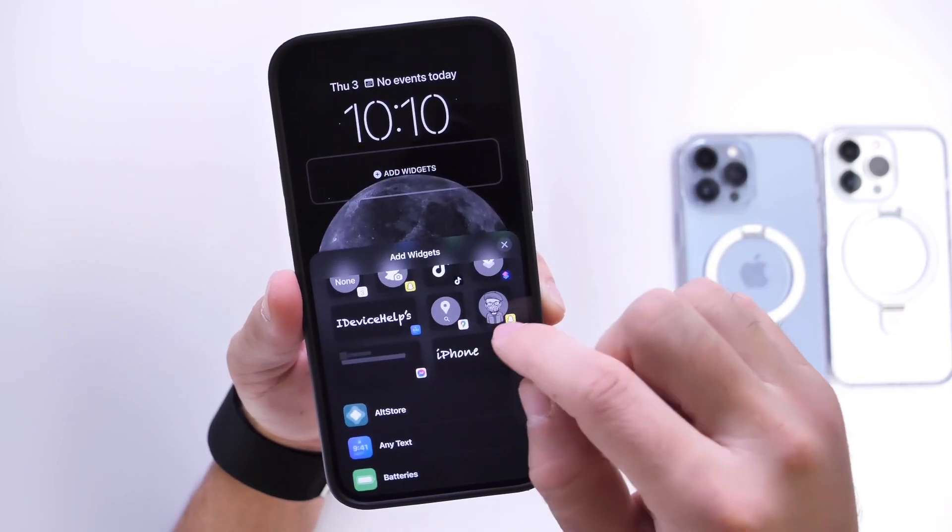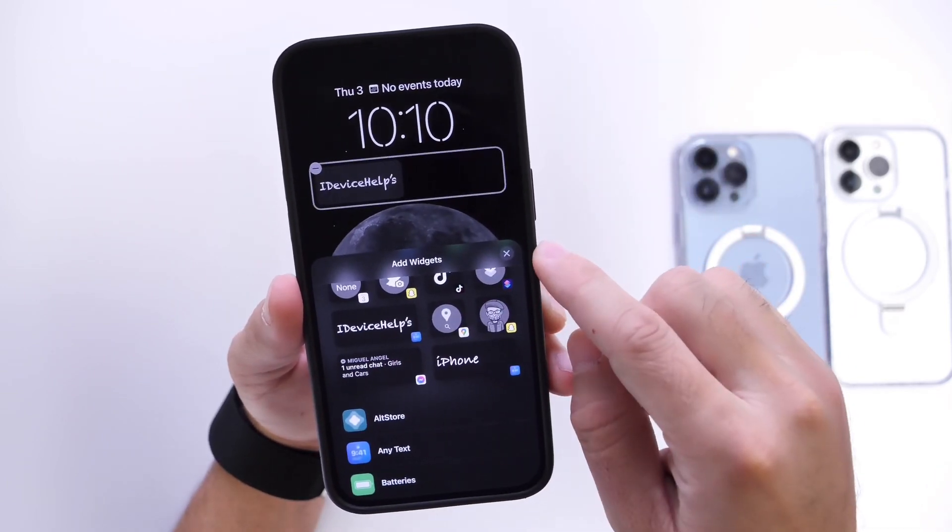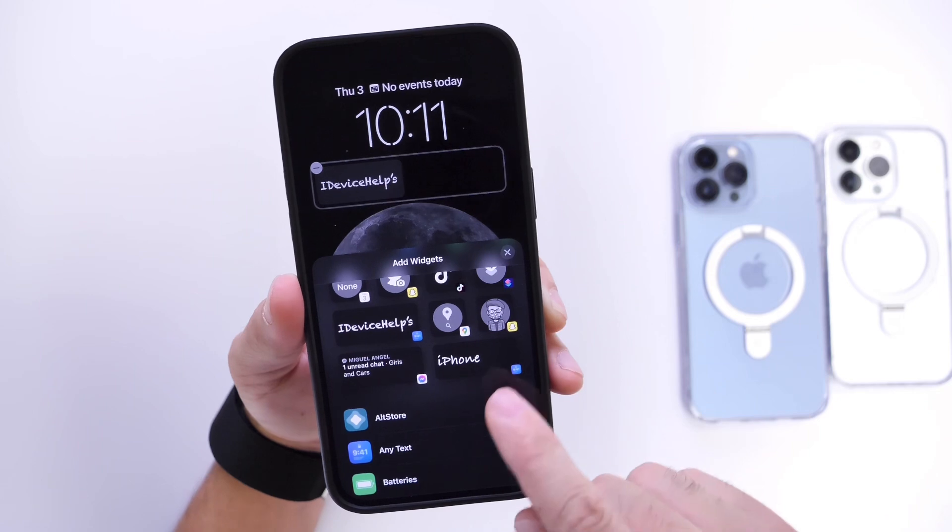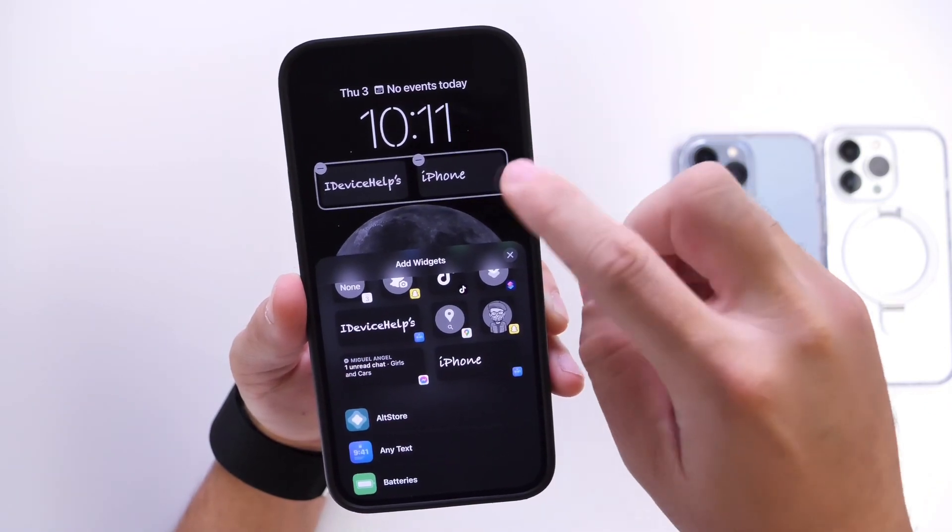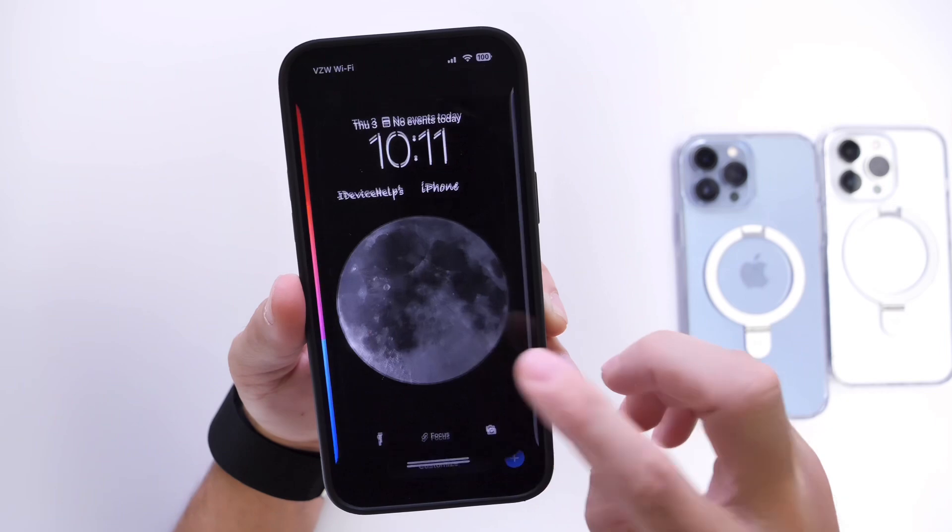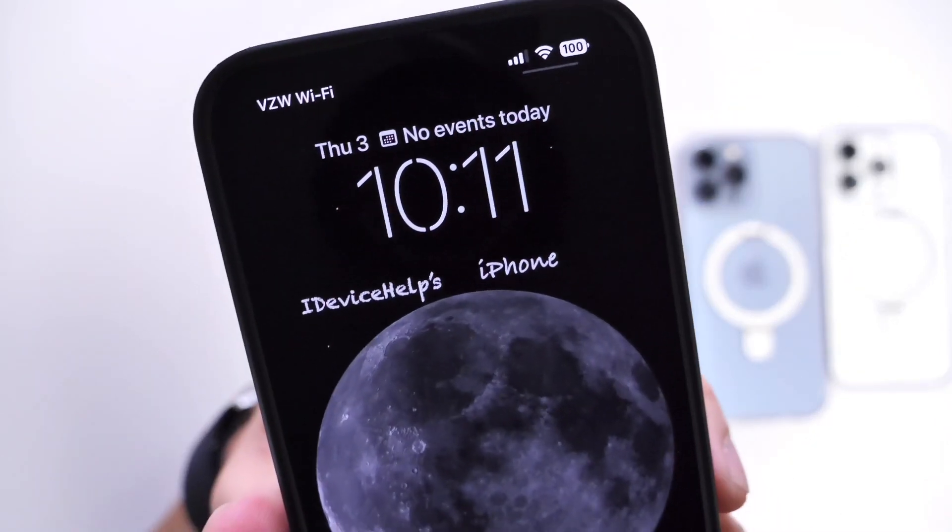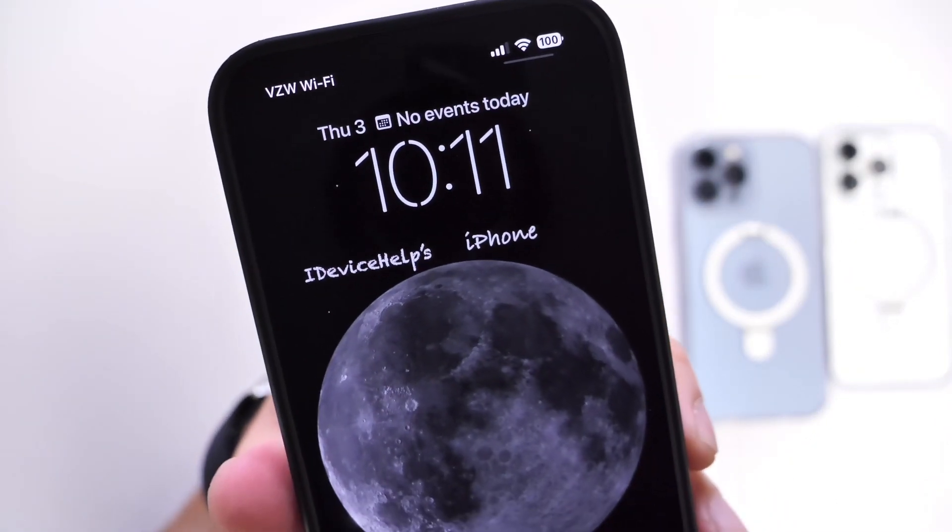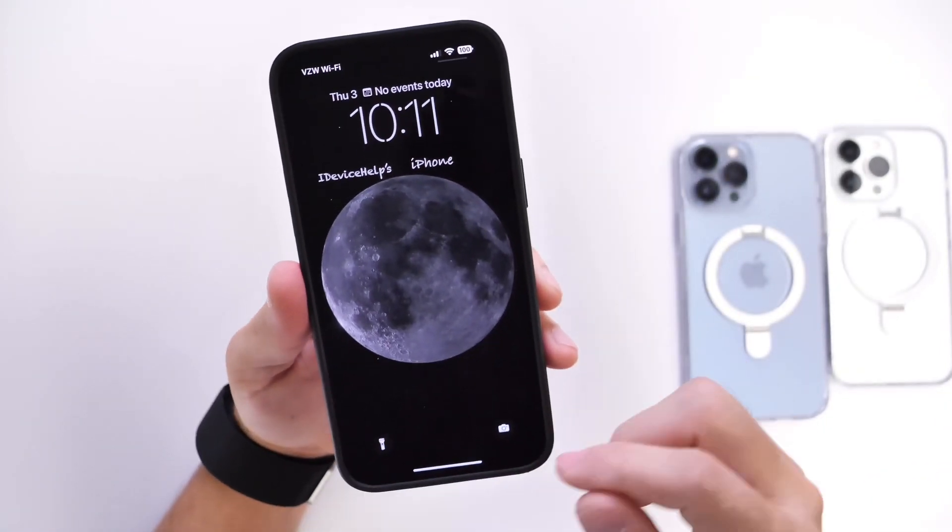So we're going to look for the widget. There it is. iDevice Help just like so and the iPhone option which is also available here for the pre-selected options and then as simple as that how to customize the lock screen of your iPhone with custom fonts for your iPhone's lock screen.